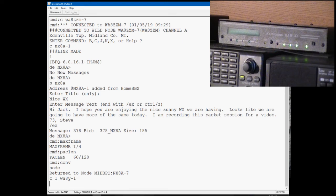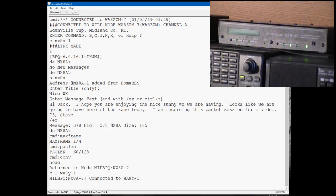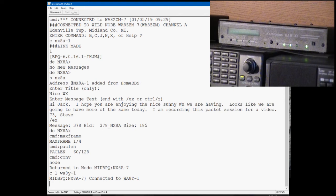Now this is a two-node path. See the status light just went out, and there we're connected to WA8Y. That message came from the node NX8A-7.